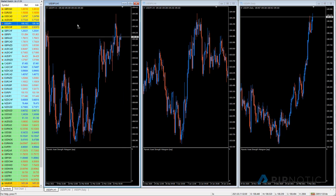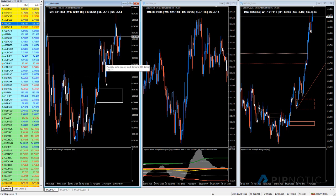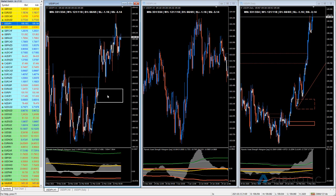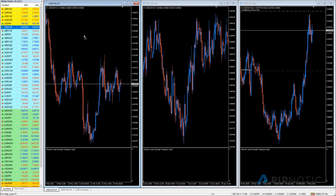Moving to USD/CHF — actually going back to this one. You can see here, because the chart was scrunched up: we had supply tested, tested, we had the accumulation and we popped up. This could be an interesting area — it was a little bit scrunched up on the other one. The hourly entry that we talked about looks a little bit better on this time frame when it's not so flattened out. That could be interesting.